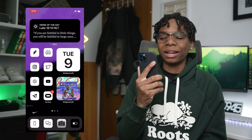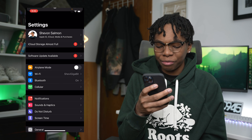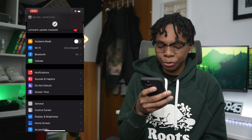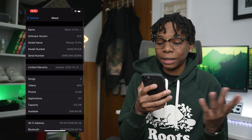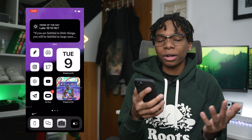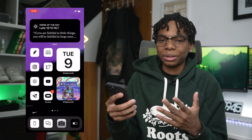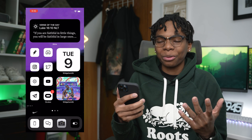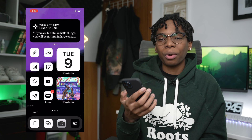All right guys, so this is my iPhone 12 Pro right here running iOS 14.5 beta. If we go to General > About, you can see that we're on iOS 14.5 beta. Right now I'll hold the power button instead of saying 'Hey Siri' because I don't want to trigger anyone's devices.